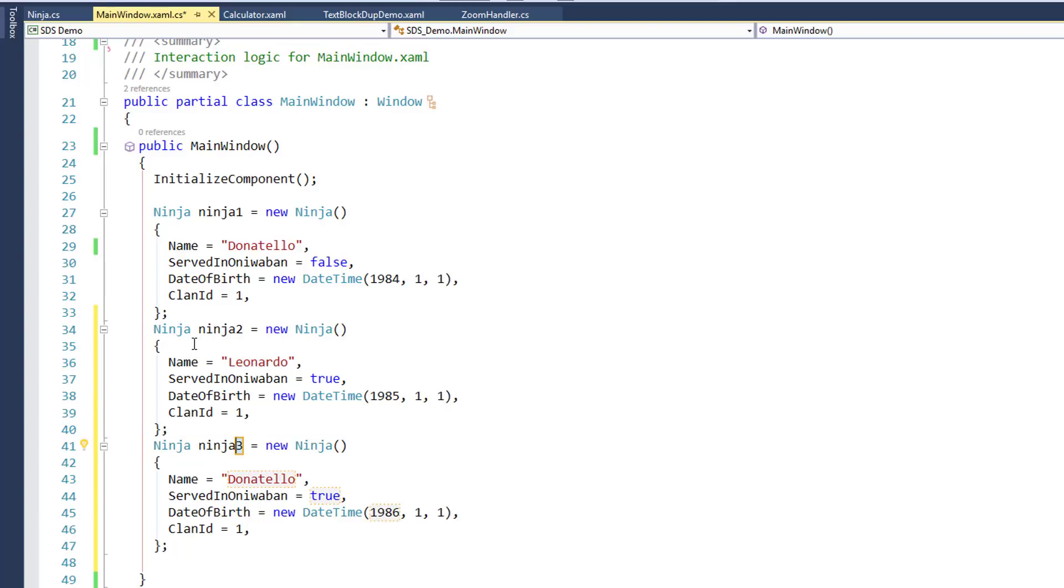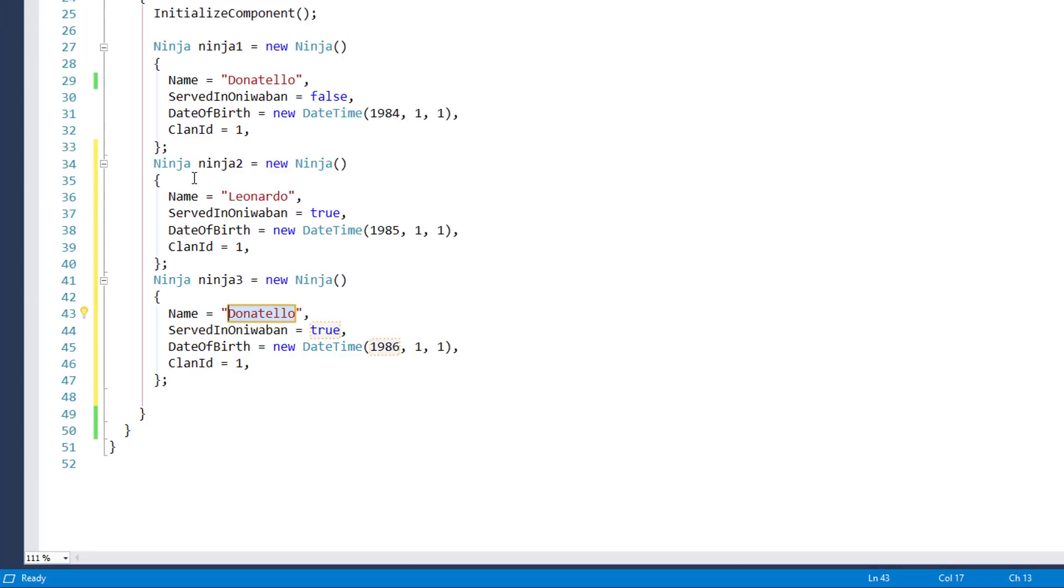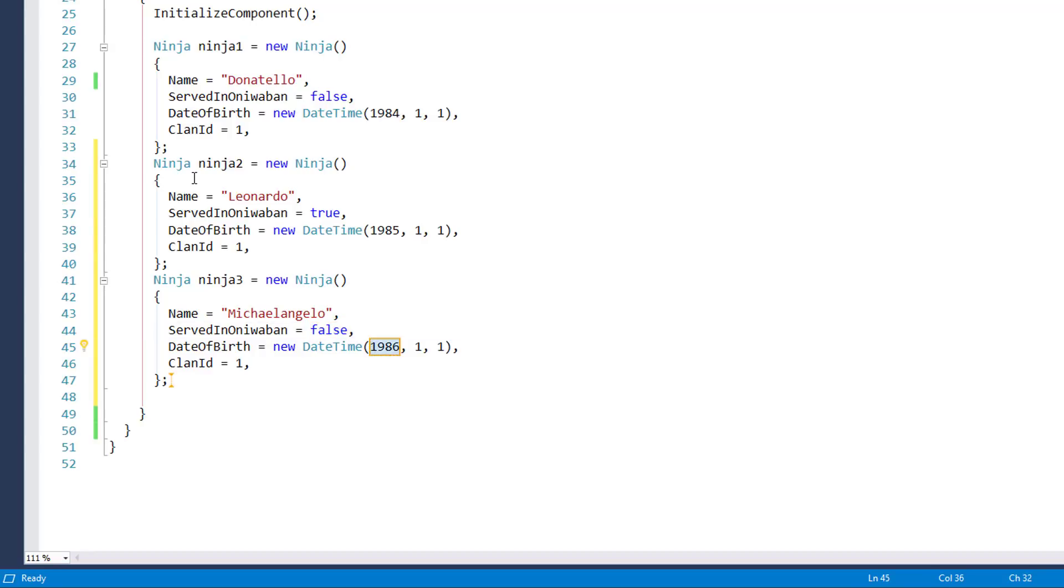I'm now on Ninja 3. It saw that I changed Donatello to Leonardo, so it's suggesting, well, maybe I want to change Leonardo to Donatello. I don't, so I'm just going to type in Michael Angelo, like that. Yep. Okay, hit Enter. Let's change this back to false again. I'm okay with that, and notice it's incrementing the year. It sees the pattern there, and it's going to increment the year. I'm okay with that. Sure. All right, that's my test data.